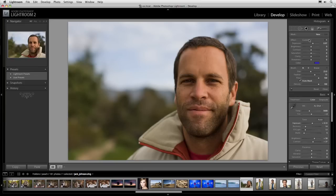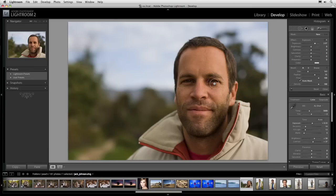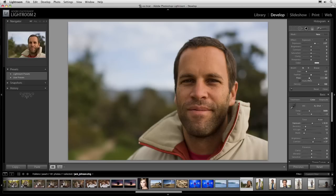I'm inside the adjustment brush and I'm going to set the effect to exposure, increasing it just a touch. For the brush size, I'll hover over the image — that's much too big, so I'm going to decrease it using the left bracket key, giving me a much smaller brush. I'll turn off auto mask, set feather to around 50, and take the flow way down. You can think of flow as the intensity of the effect — with a low flow, you paint a little at a time and slowly build it up.